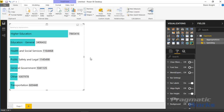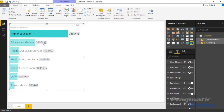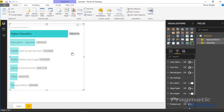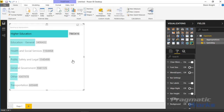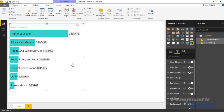One interesting feature under the customization format paintbrush is the ability to clear a filter. If you select something like higher education, it filters everything else in your report and the other items are grayed out. Normally you can click in the background of a chart to clear that selection, but by default that's not turned on in this visual. There's an option called clear filters on background click — if you turn that on, clicking the background of the visual will clear any selected filters.